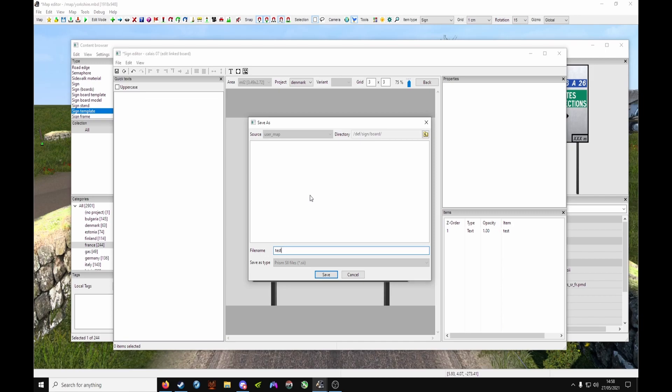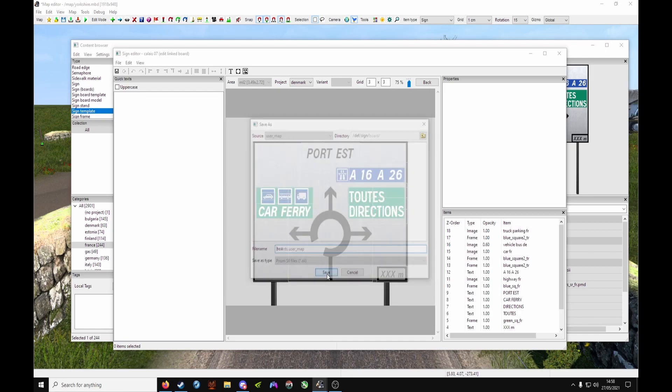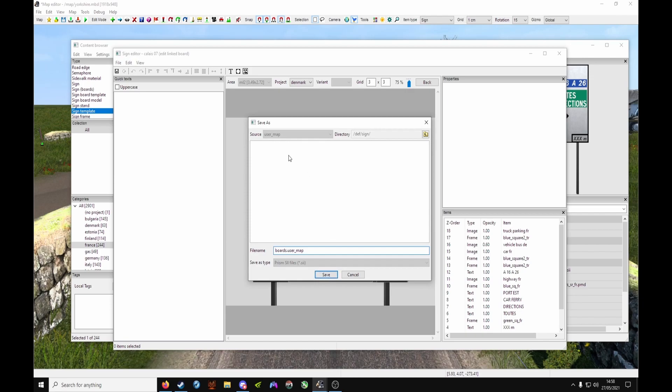The directory should be def/sign and board. You don't need to worry about moving folders. Now in 1.40, it's purely saving - you don't have to move and edit sii files, etc.